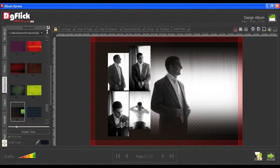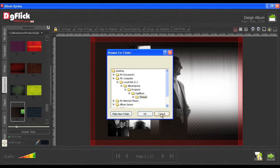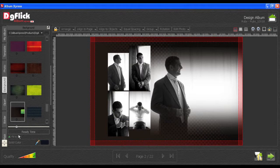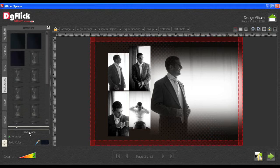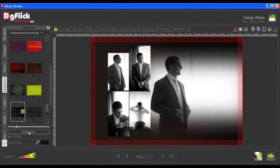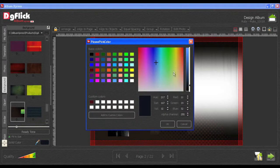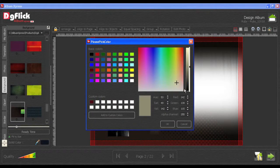You can also browse and insert your own background. The best part about background selection is that once you insert the preferred background, Album Express automatically generates 18 ready-to-use tones for browsed backgrounds as well. Using the Color Picker, you can add any solid color to your background.